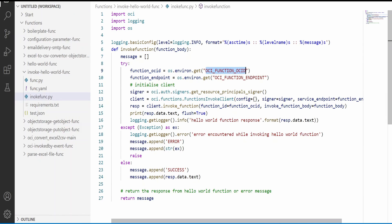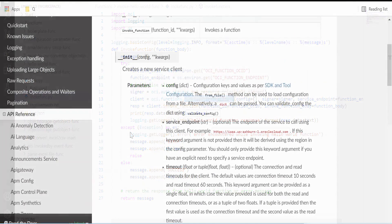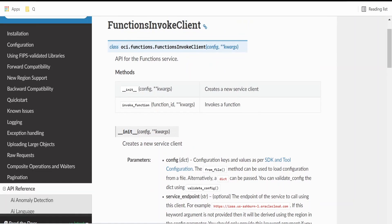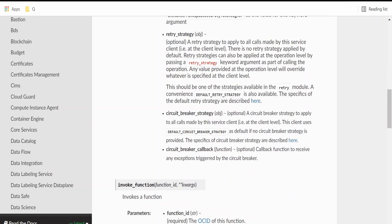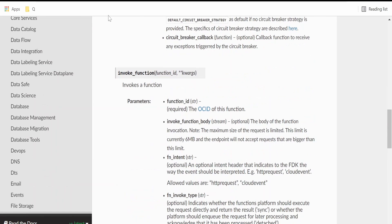So these are the prerequisites for making a call using this functions invoke client. You can find the documentation for functions invoke client over here in the Python SDK. The link for which I have already shared in my previous videos. Please check out the link for more details.